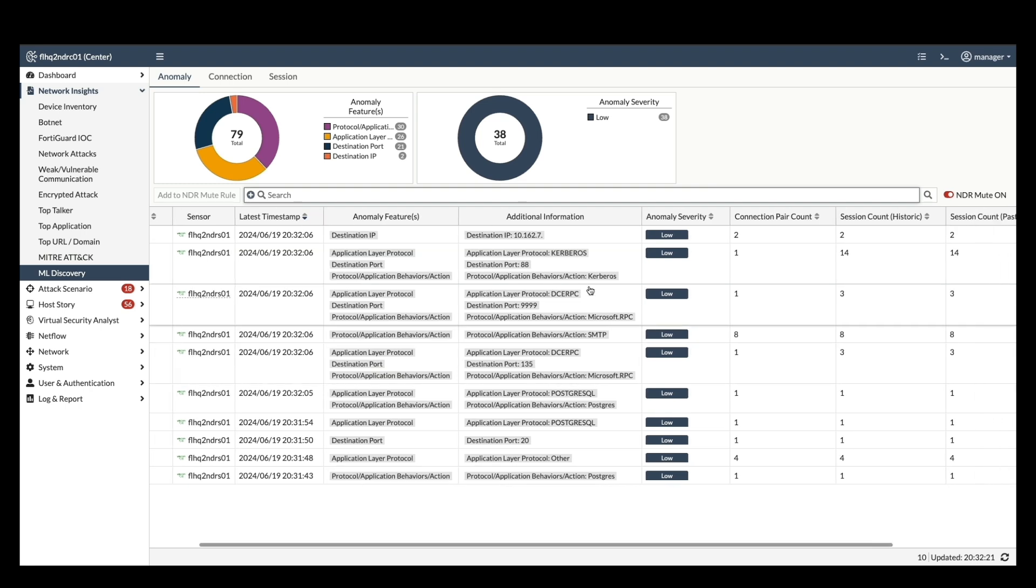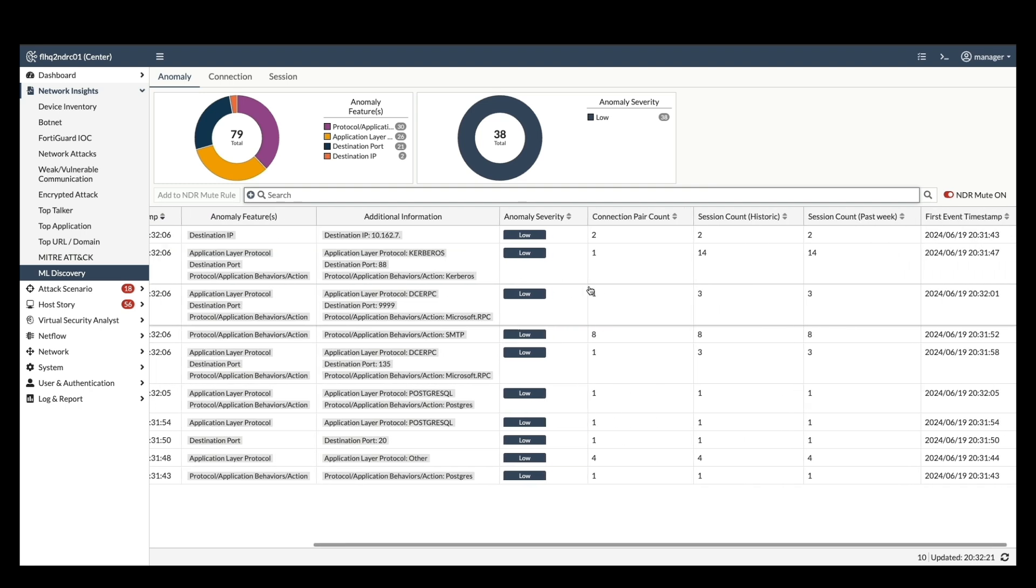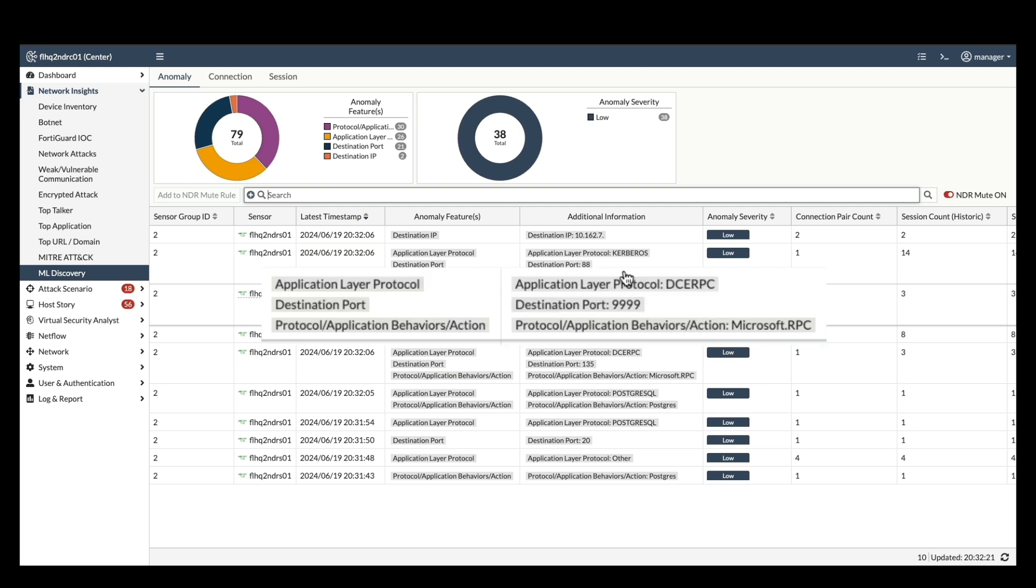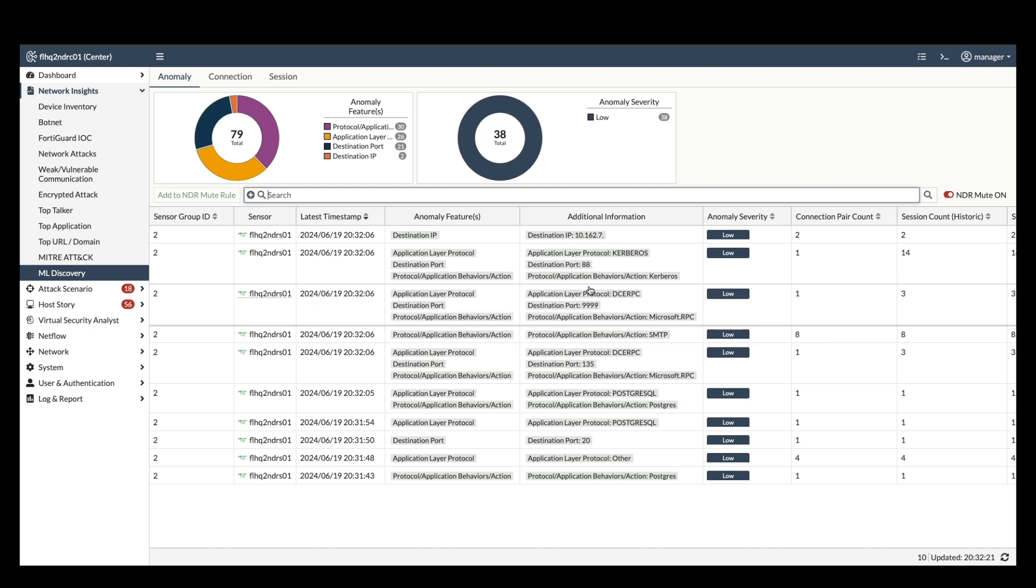Here, it identifies unusual remote procedure call communication occurring on port 9999, which deviates from typical port 135 used for this service. This anomaly detection capability is precisely what we achieve by training sensors with ML profiles.